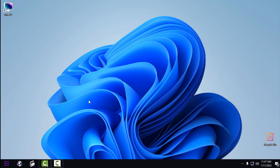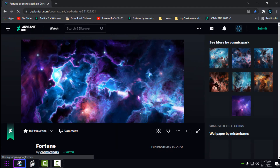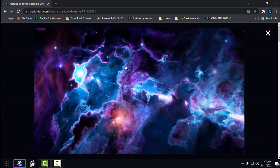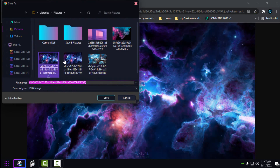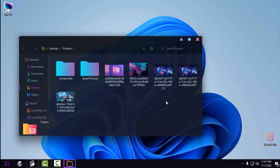Now the final step of this Windows 11 customization is the wallpaper. Go to the link in the description below to download the wallpaper. There's no download button, but you can click on the image, right-click, and choose 'Open image in new tab,' then right-click and 'Save image as' to save it.